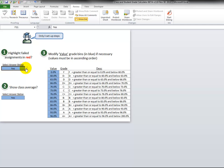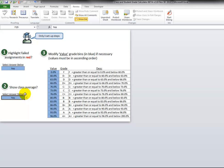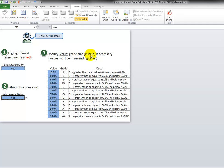Yes or no if you want to highlight failed assignments in red, just toggle between yes and no. Number two, do you want to show the class average? Just click yes or no, it won't erase anything, it will just hide it or show it.